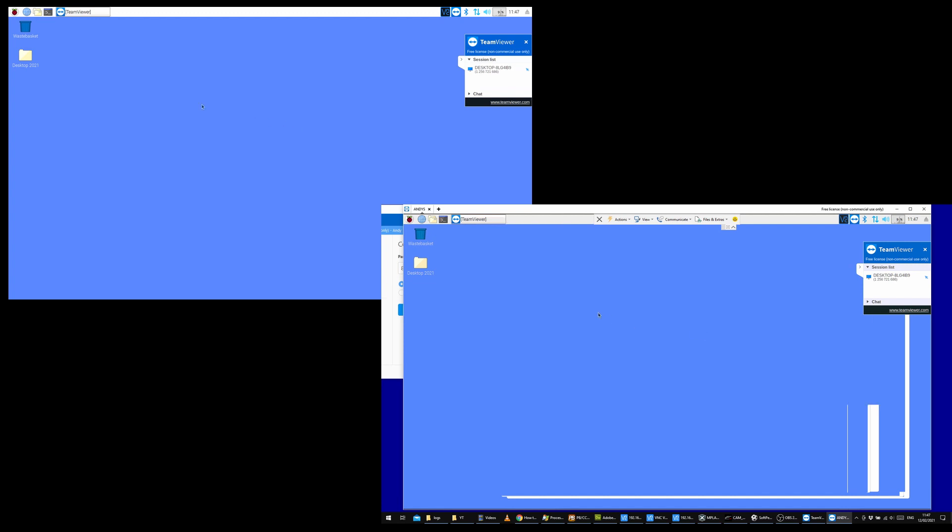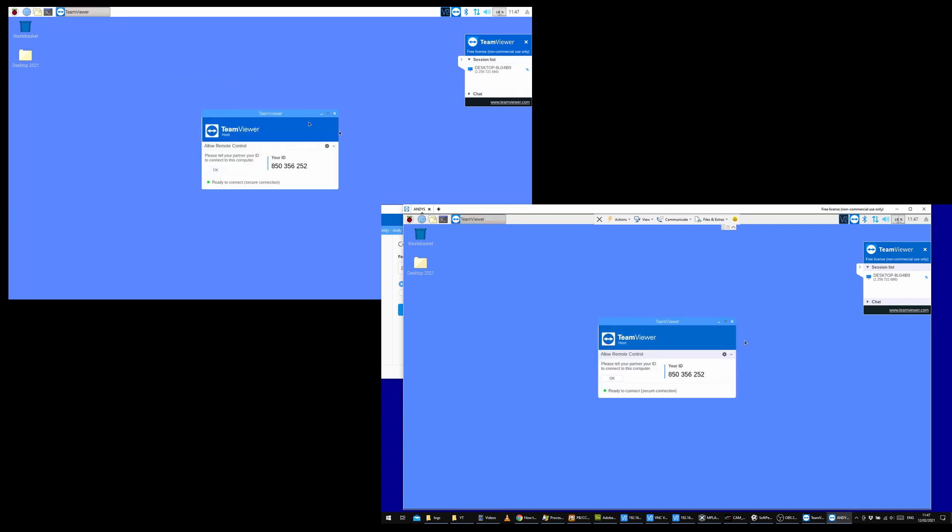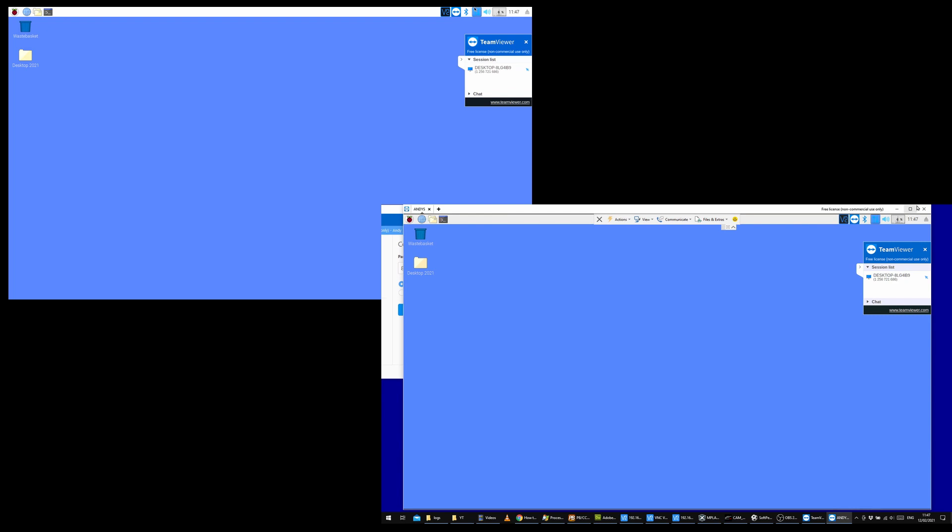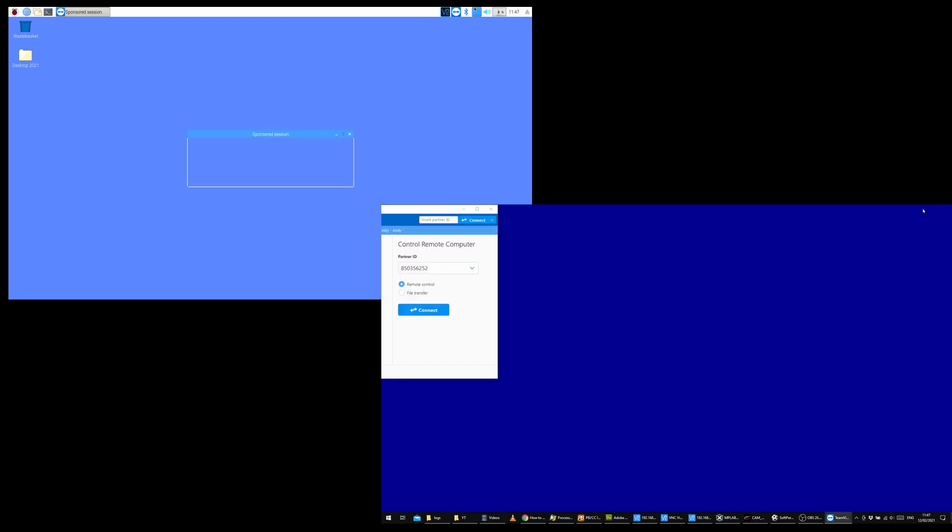That all looks good to me, so now we can close down our TeamViewer on the PC and close our connection.